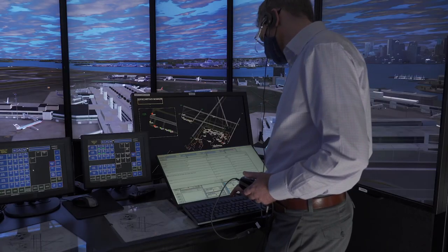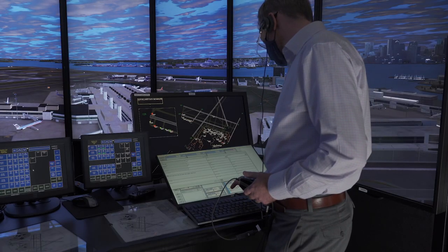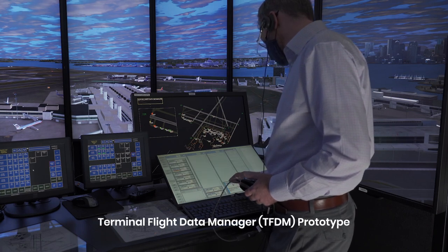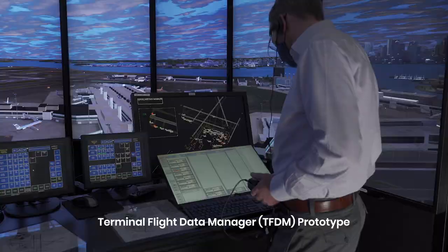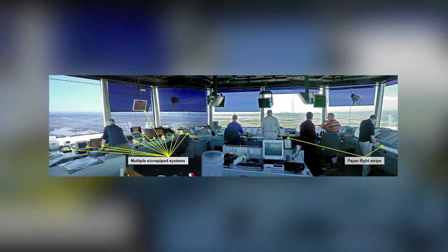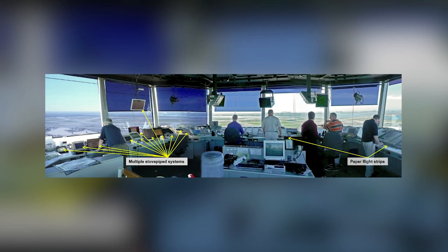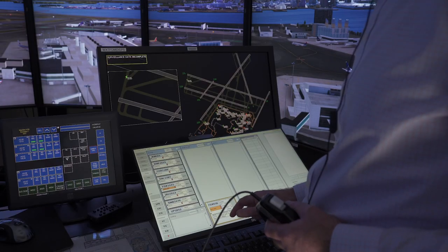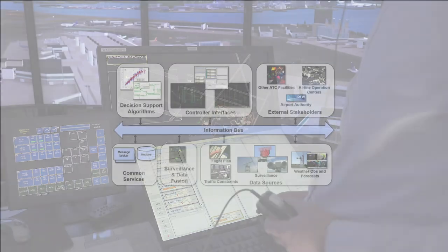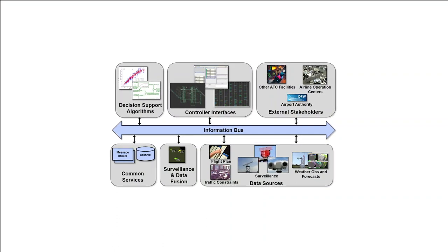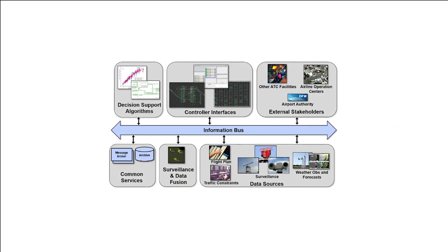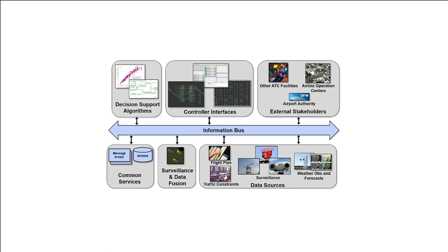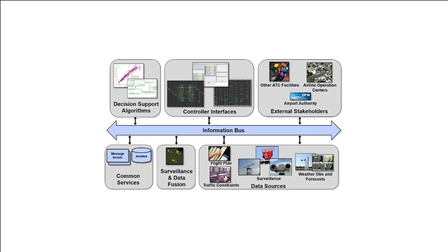An example system developed at the lab and implemented within the tower simulator was the Prototype Terminal Flight Data Manager, or TFDM. The prototype takes key information from various stove-piped systems within the tower and consolidates it onto a minimal number of displays. Under the hood, there is a data bus which collects all information pertinent to tower operations, as well as a capability for exchanging information with airlines and other ATC facilities.